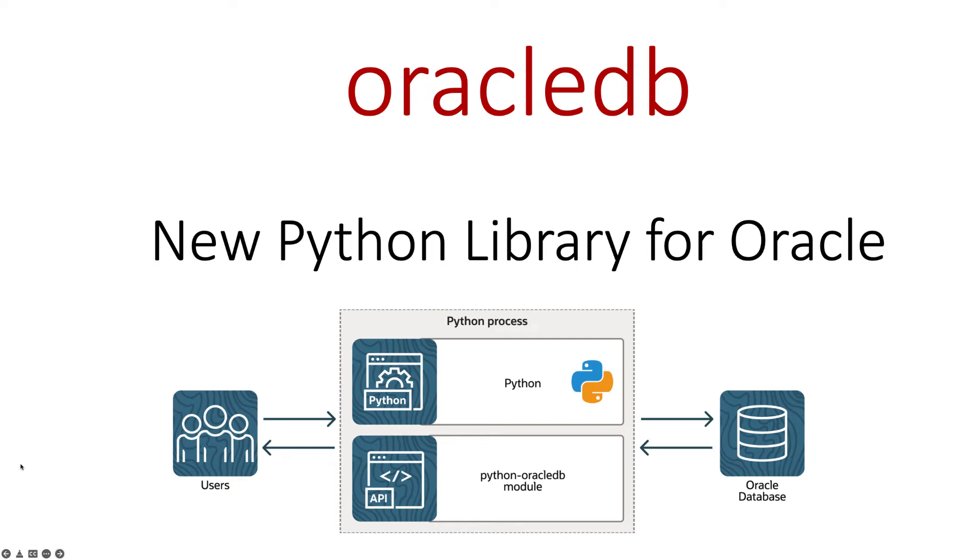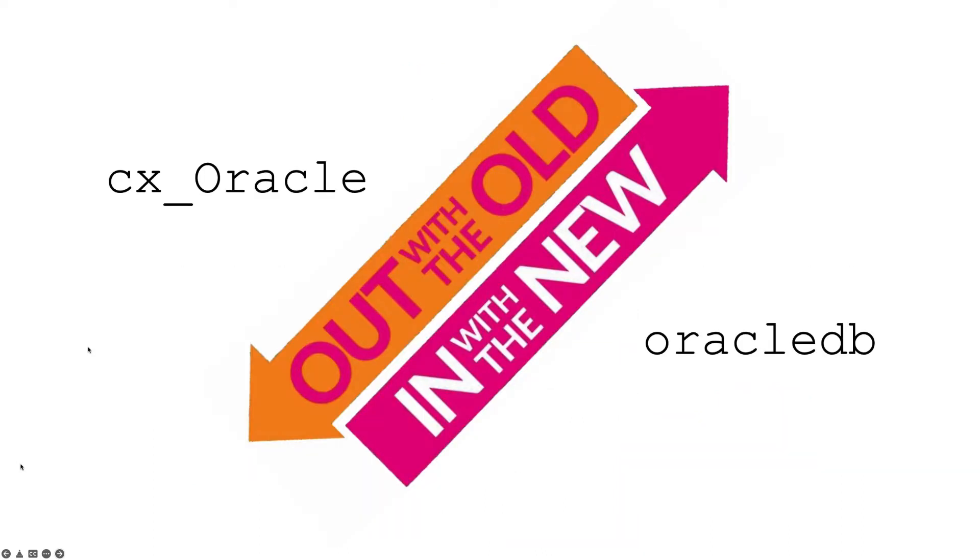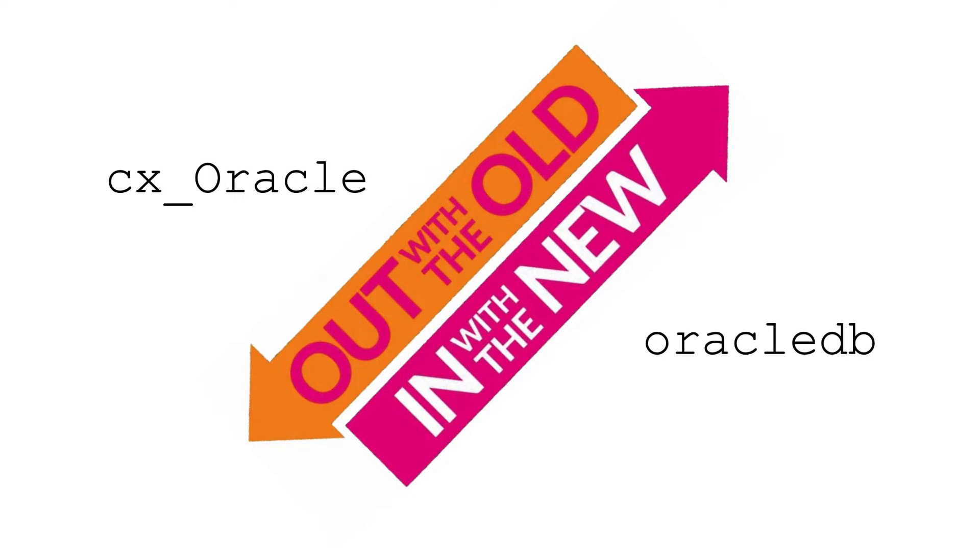In this video we're going to look at the new Python library from Oracle for connecting to an Oracle database, both on-premises and in the cloud. This is a new library replacing an existing library that's been around for some time called cx_Oracle. They've rewritten that and built upon a lot of the features and created a brand new library called Oracle DB.